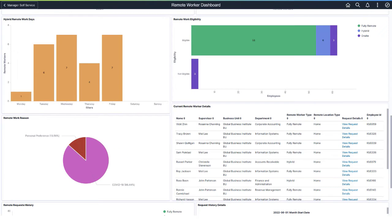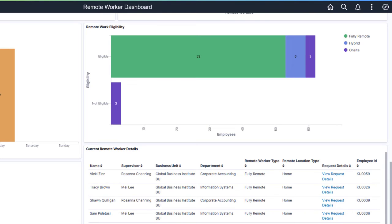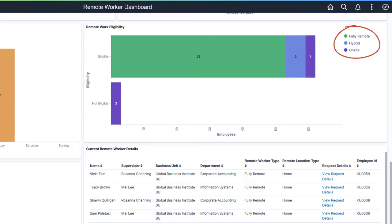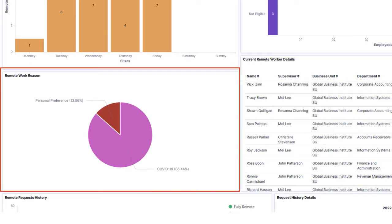PeopleSoft HCM continues to deliver analytics for managers and administrators to aid in tracking and evaluating their remote workforce. For customers that track work remote eligibility by job code and position, the new Remote Work Eligibility visualization specifies the number of employees eligible to work remote and those that are not. The graph also displays how many are working fully remote, how many work both in and outside the office, and the number working full-time in the office. Managers and administrators now have access to data showing the top reasons employees work remotely.